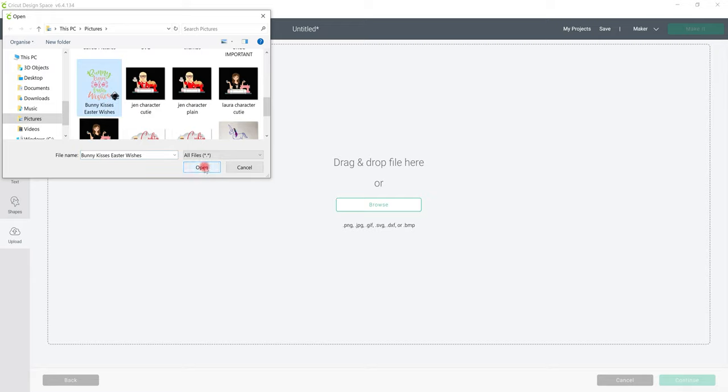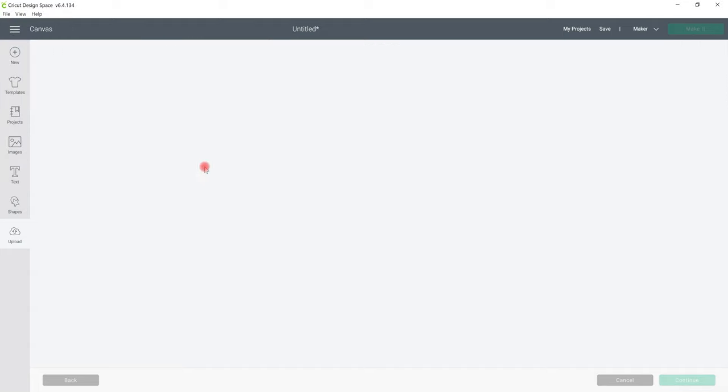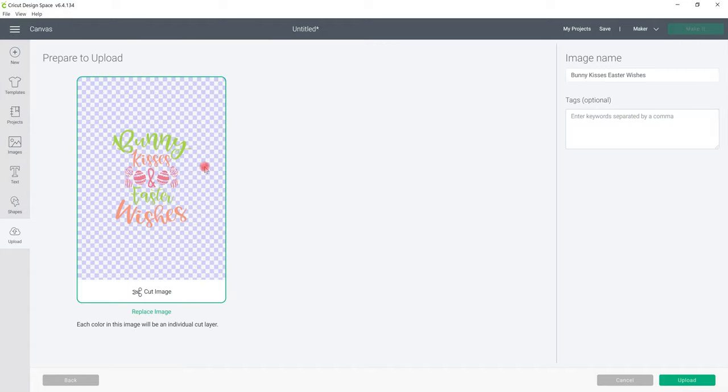I'm then going to open that. Now unlike with a JPEG or a PNG we don't get those other options so we don't get the option to choose whether it's a simple or a complex image and we don't get the option to remove anything. It comes straight in as we see it.